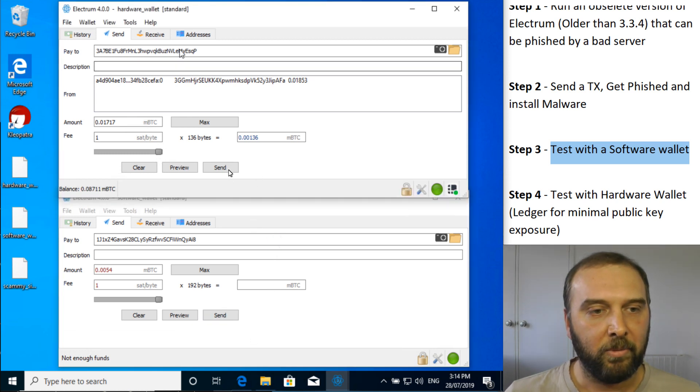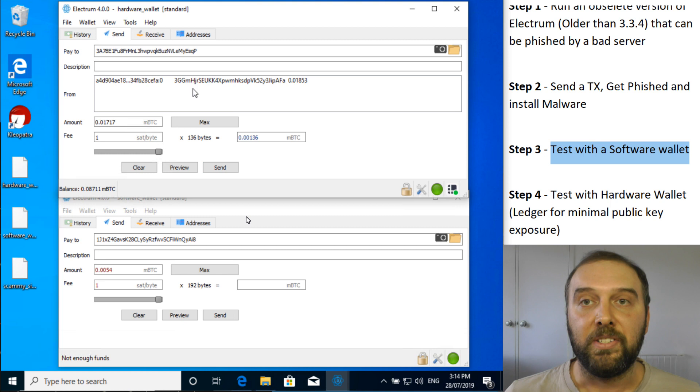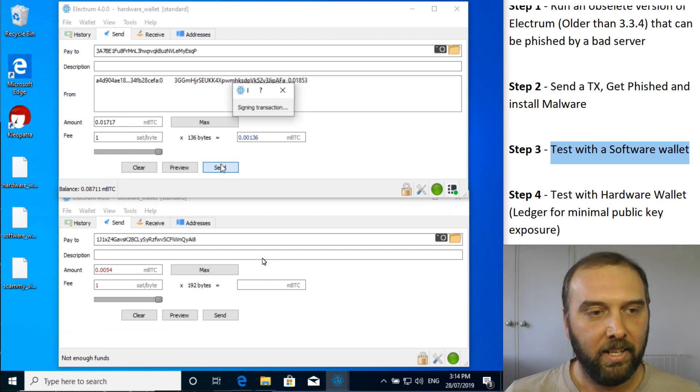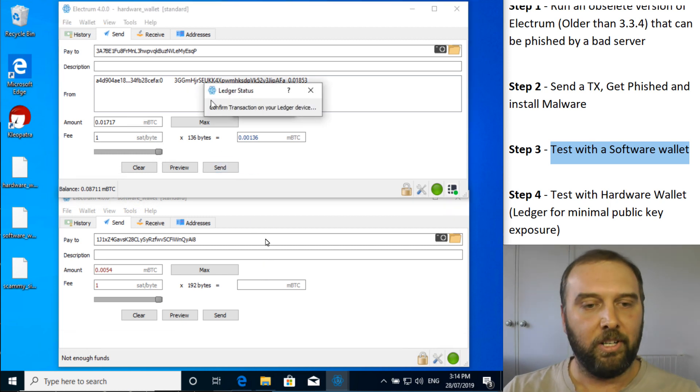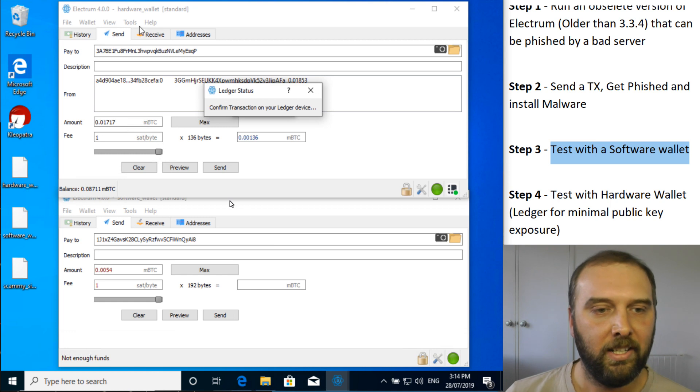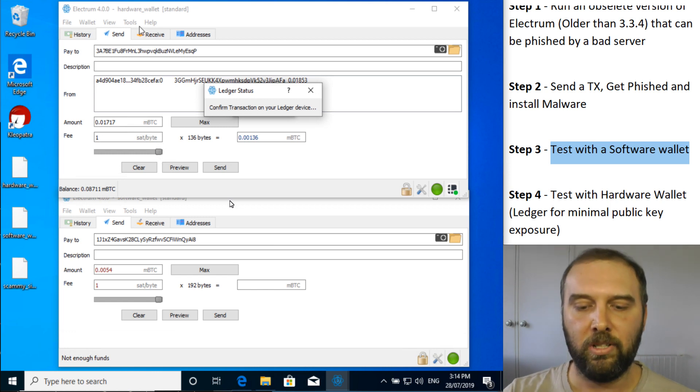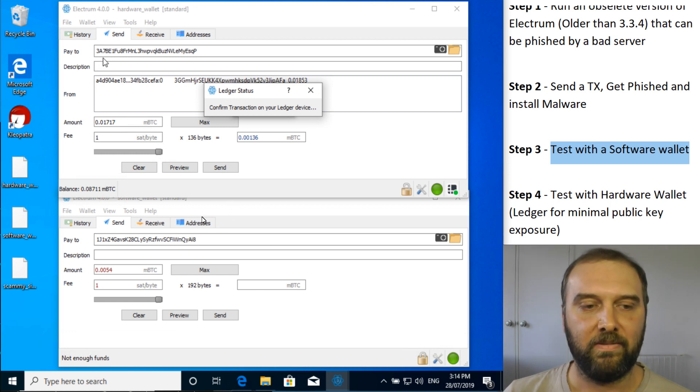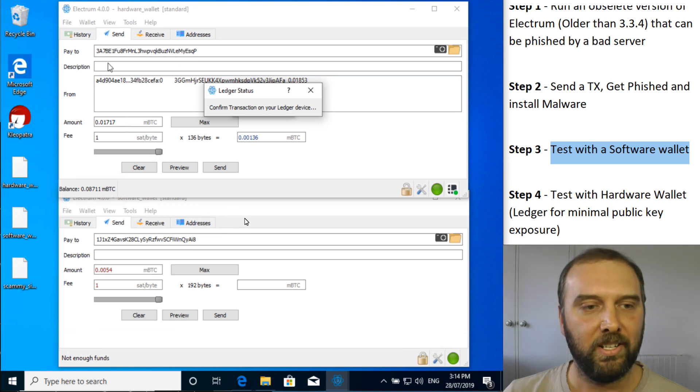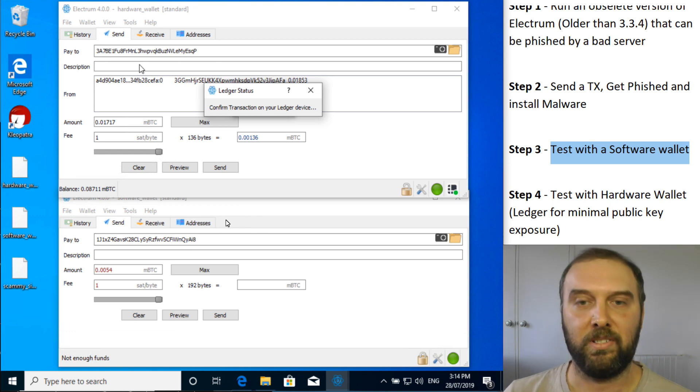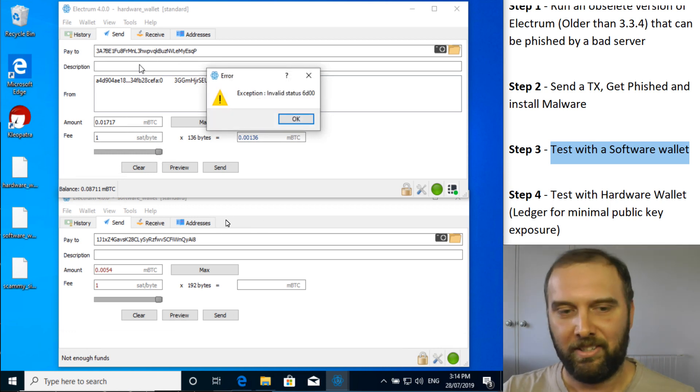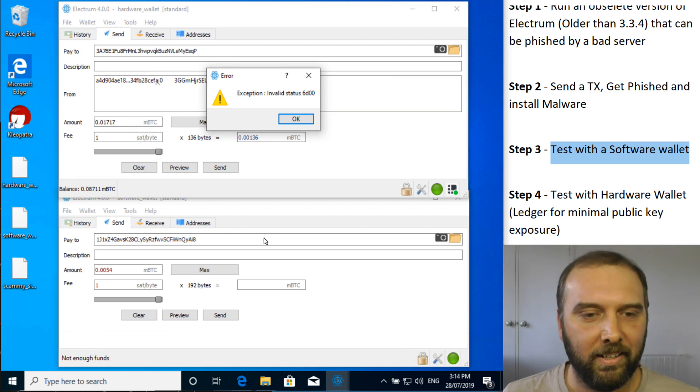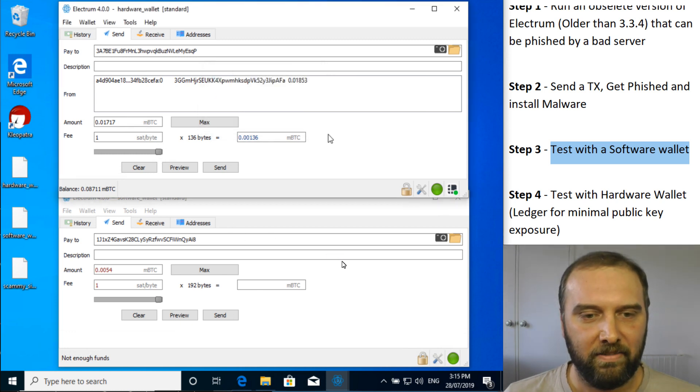Whereas with my hardware wallet, even if I don't hit preview, when I hit send, it will say confirm it on my ledger. And if I look at my ledger now, the pay to address is completely different to what is just here on the screen, which to me, I'm like, no, we're not going to send that. And there you go. So defeated.